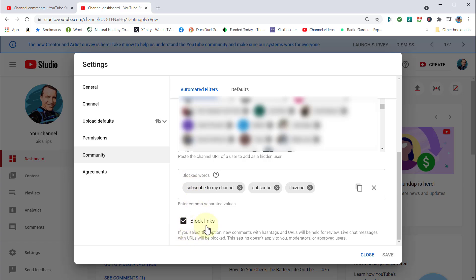I also have, by the way, set up block links, although sometimes I still get links commented in my videos. But a lot of times it also blocks them. So there you go, that's how you add Flick Zone to blocked words and also future blocked words so you can avoid being spammed on your channel and videos.